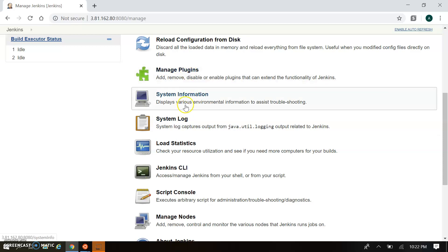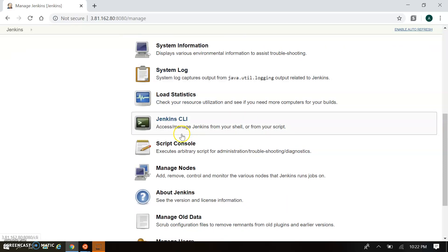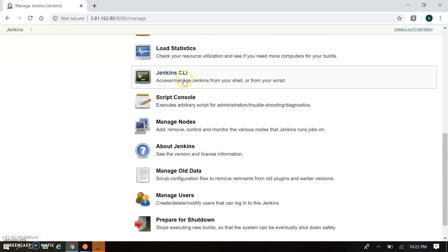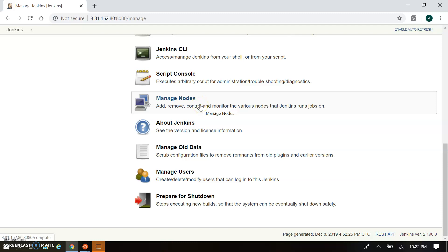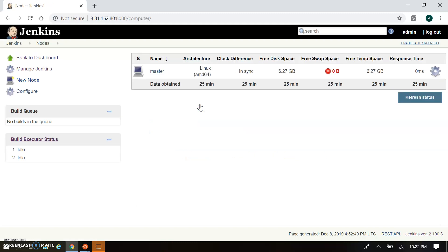Apart from plugins, there is System Information, System Log, Load Statistics, and Jenkins CLI if you want to use scripts and the console. Manage Nodes is also important — here you can create new nodes, which is the Jenkins master and slave configuration. We'll see that in detail later, but this is where you create nodes to execute jobs on a specific machine.